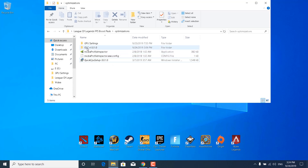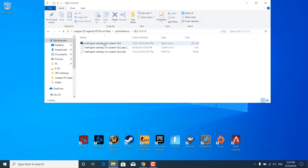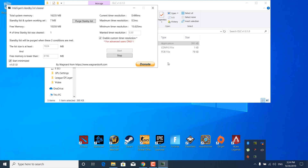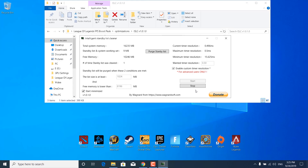The next step is to open the ISLC folder and double-click on Intelligent Standby List Cleaner. Click Yes, then click the arrow in the bottom right corner where it says Show Hidden Icons and double-click the ISLC icon. Stop the application if it's already running, check the Enable Custom Timer Resolution box, type 0.50 in the Wanted Timer Resolution field, and type 1024 in the List Size Is At Least box — or 4096 if you have 8GB of RAM. Click Purge Standby List, click Start, and close the application.